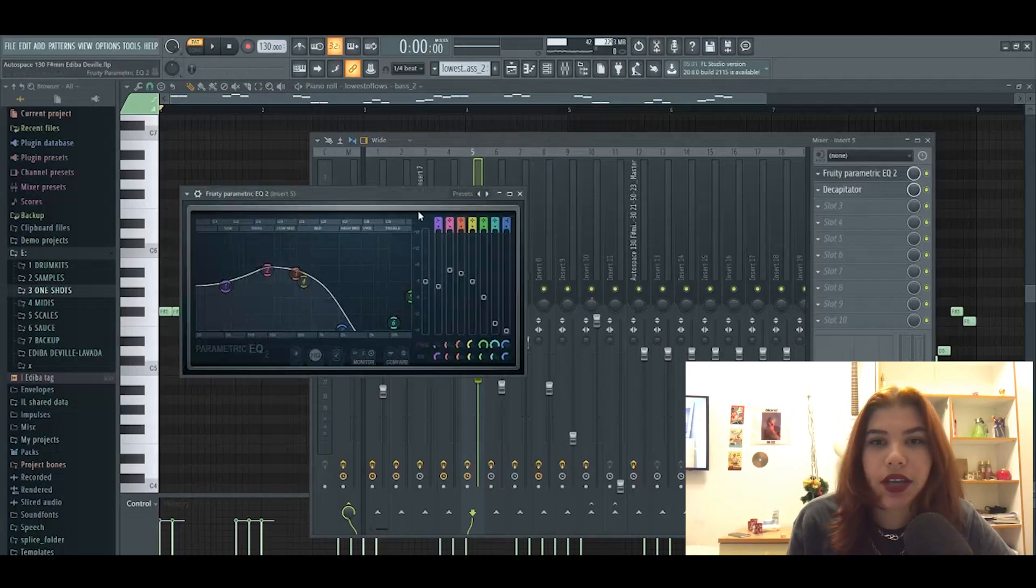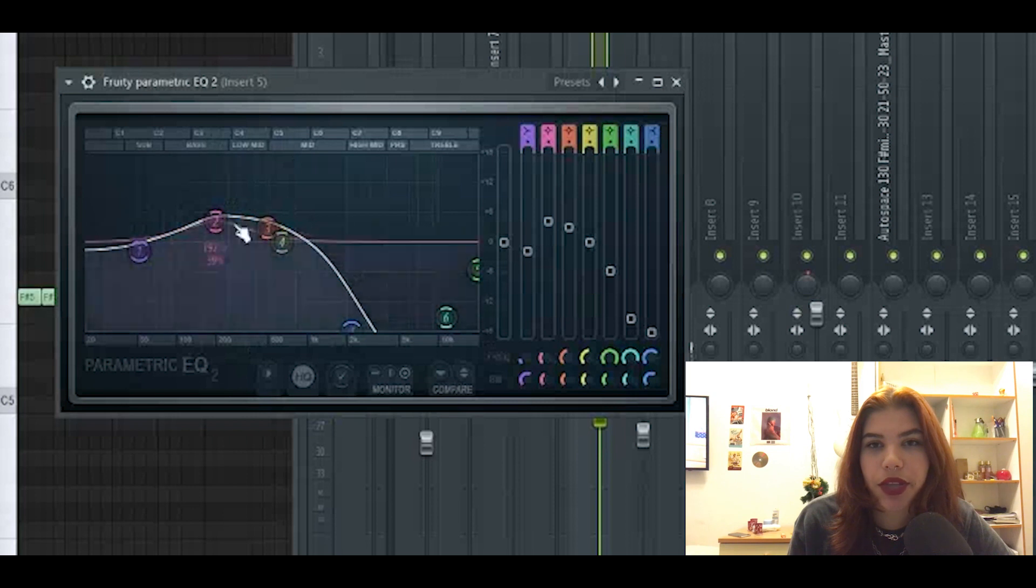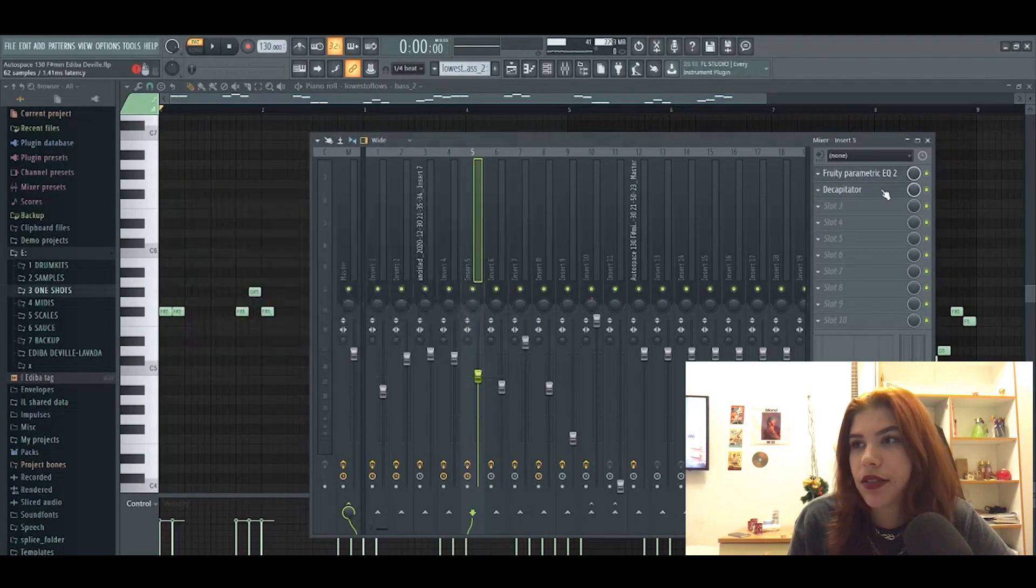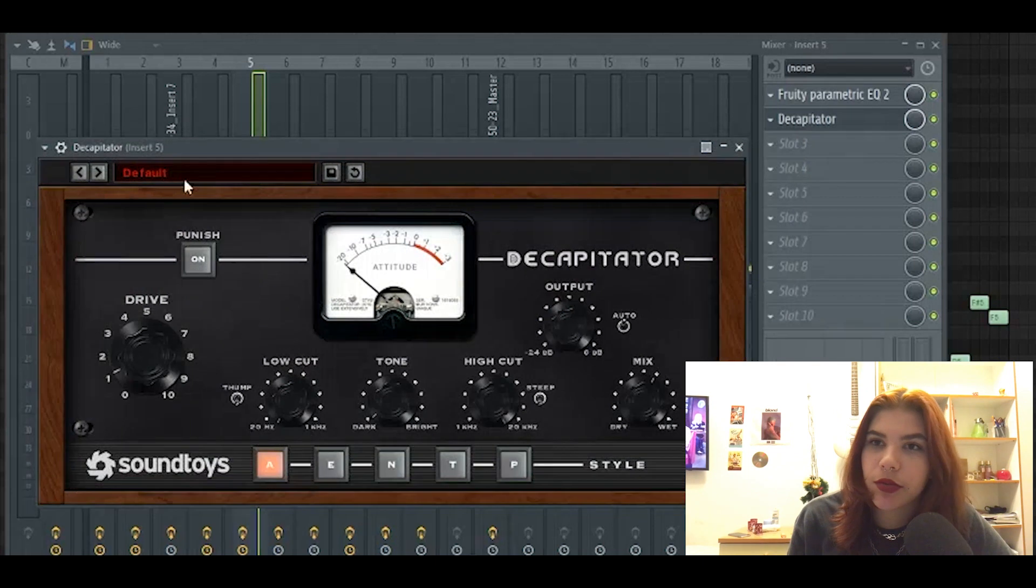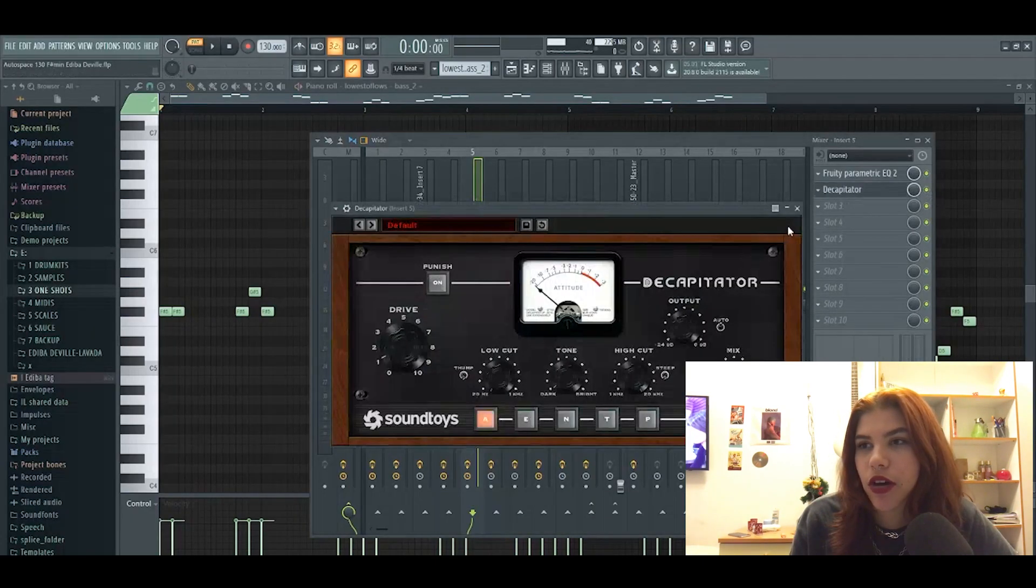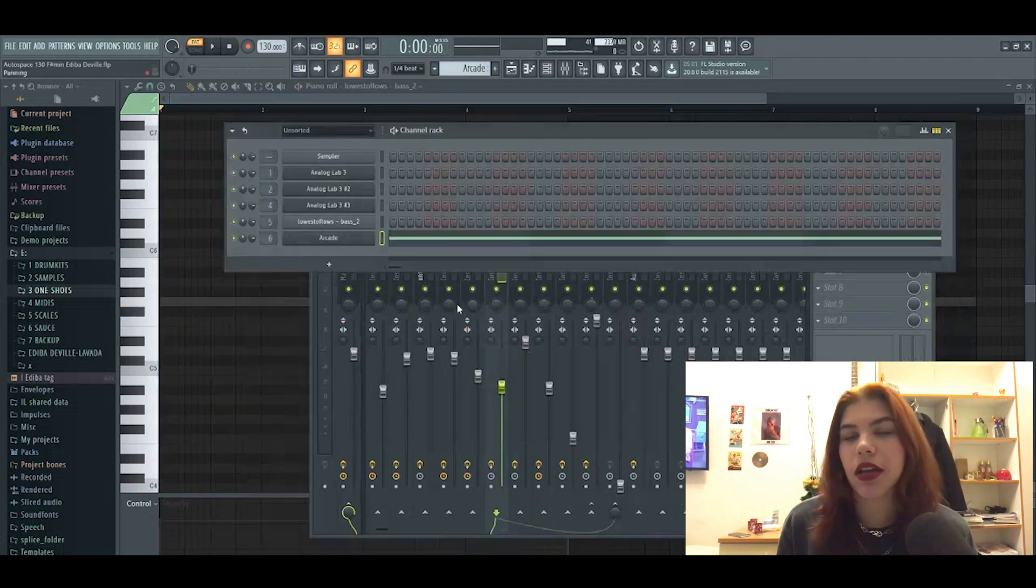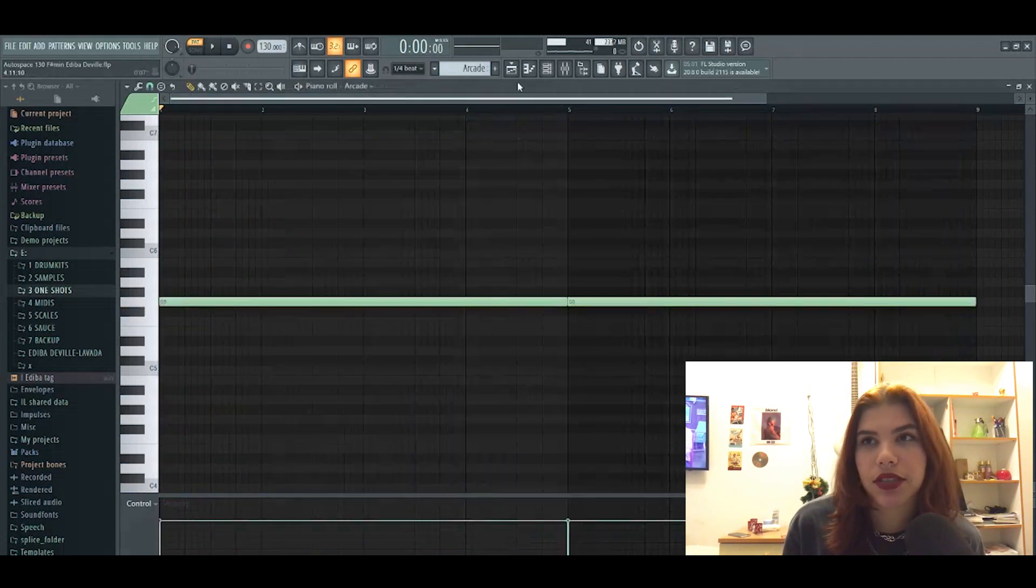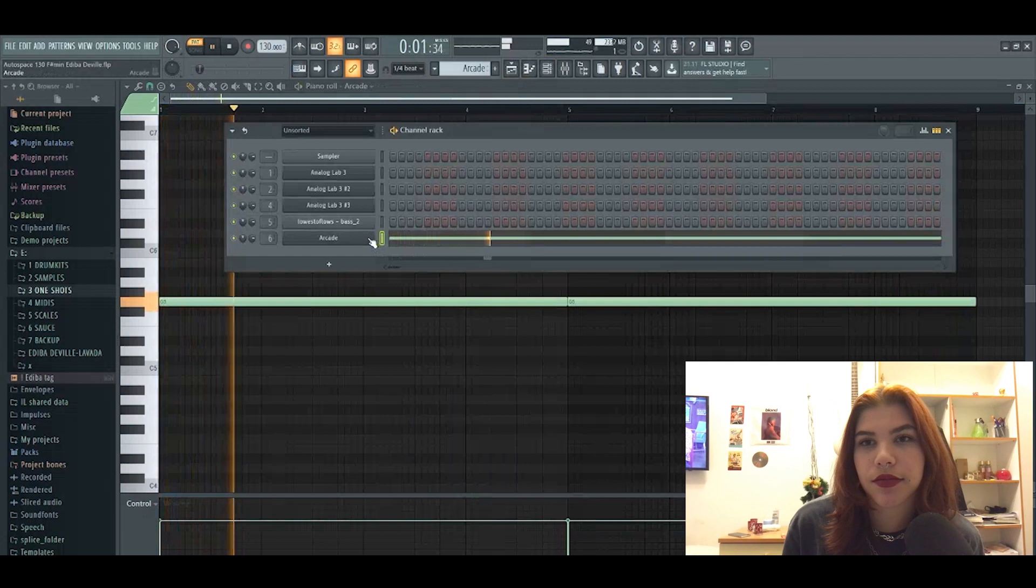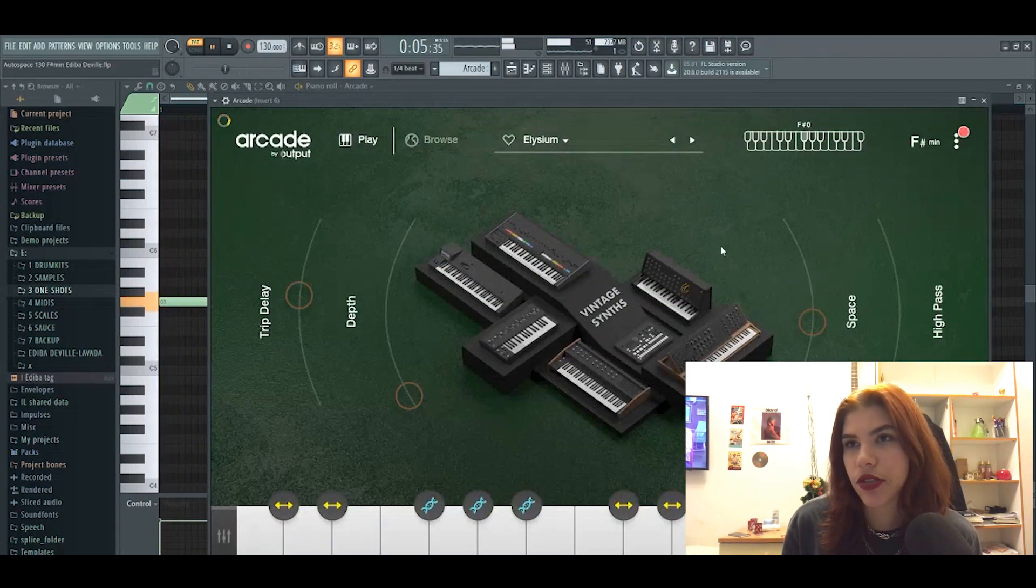So for the bass I EQ'd it so the lows are a bit higher and remove the highs. And then what I did is I had another plugin from Sound Toys and what this one does, it's just like makes it hit more hard. And then I went to Arcade and found this sound, so it's just this. Nothing special.